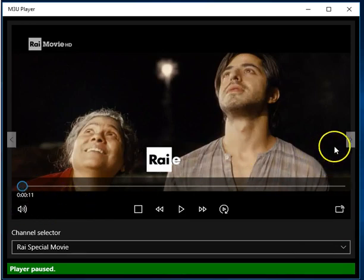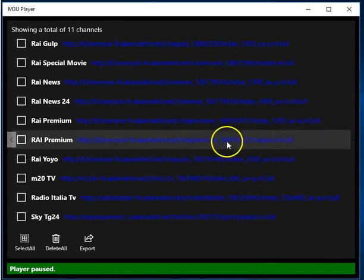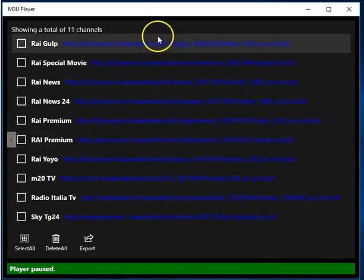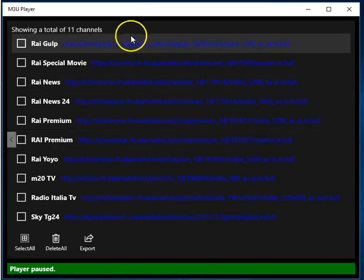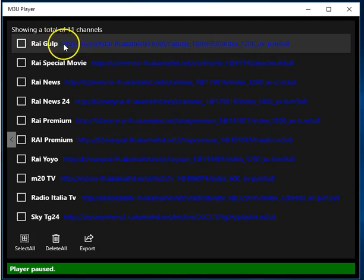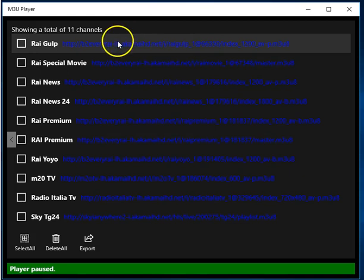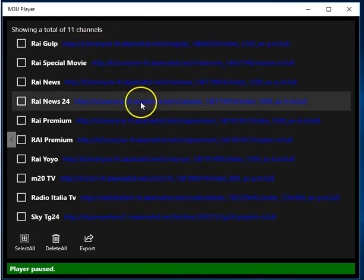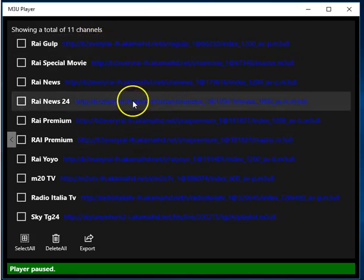Now, there is one screen after this and this is the Links or Channels Management screen. This is where you see a listing of the channels. On the left column, you have the channel name and on the right column, there is the link. And you do have some control over these.